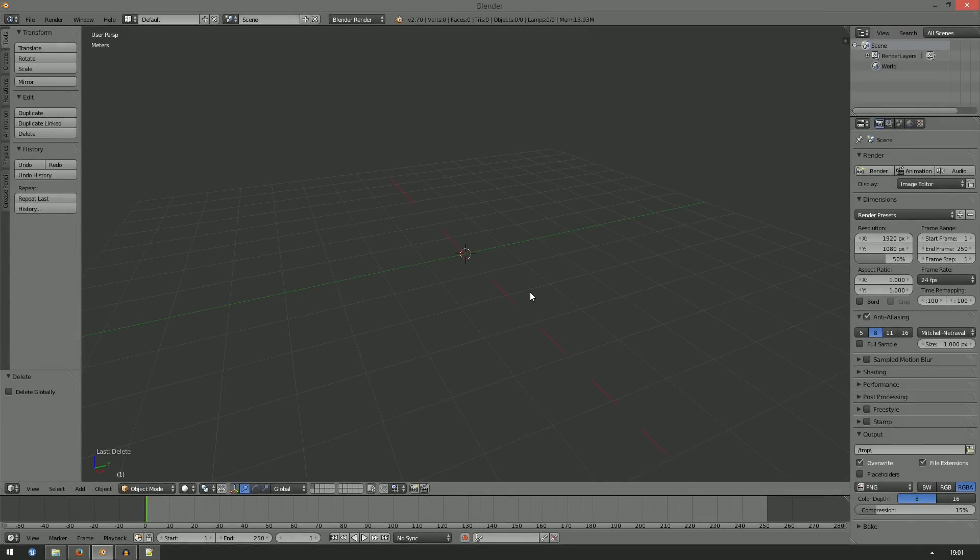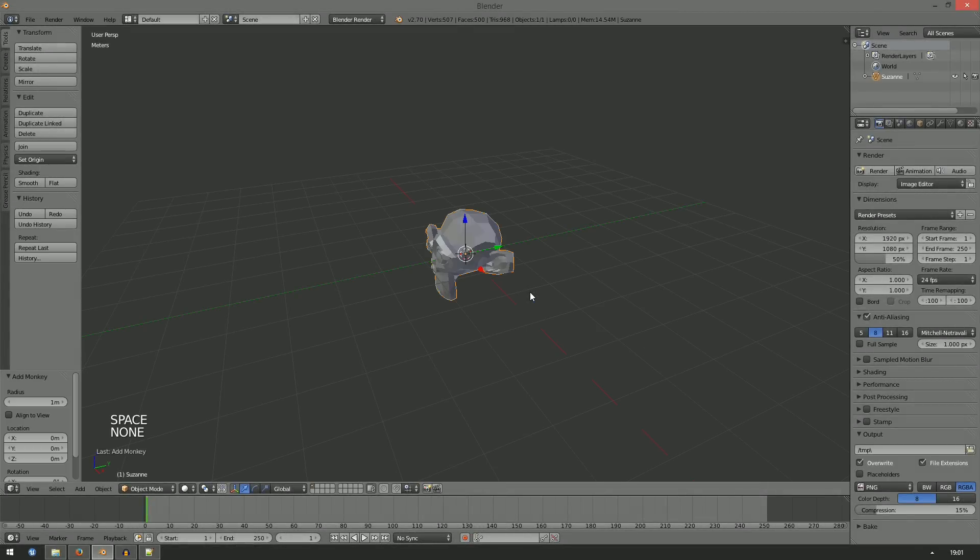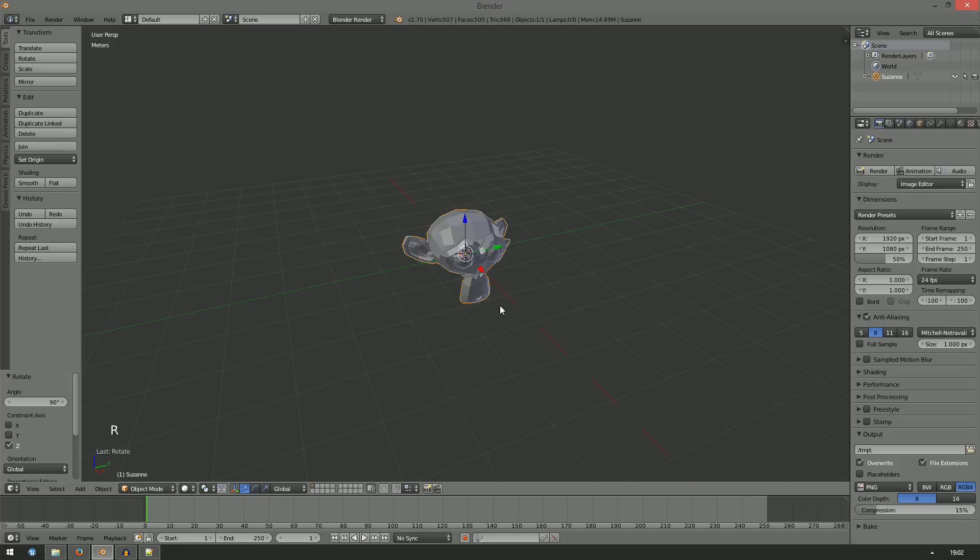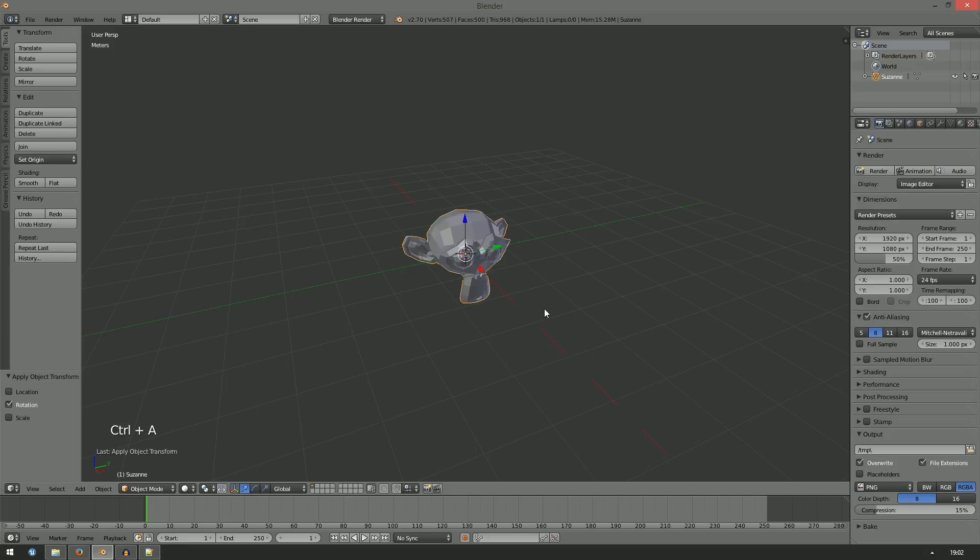Forward in Blender is defined as negative Y. Unreal uses positive X. To accommodate that, you should rotate your meshes around the Z-axis by 90 degrees. Make sure to apply the rotation by hitting Ctrl A and selecting Rotation before exporting.